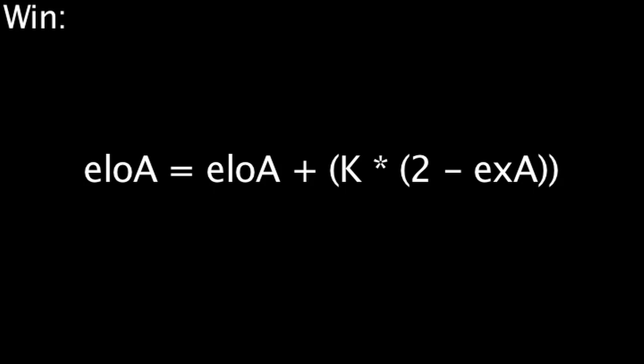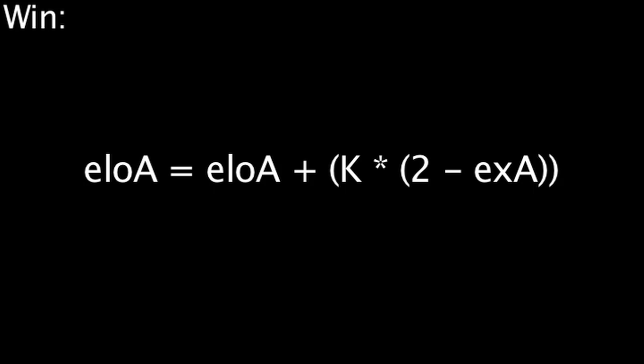Before we get into what this equation means, we'll need to go over the point of the K value. In the standard ELO system, the K value is used to change the amount of ELO gained or lost depending on certain variables. Unfortunately, the way the value of K is determined has not yet been discovered. Many community members have estimated the value of K is around 60 during a player's first ranked game and gradually drops to 25 over the course of several games. However, this is yet to be confirmed.